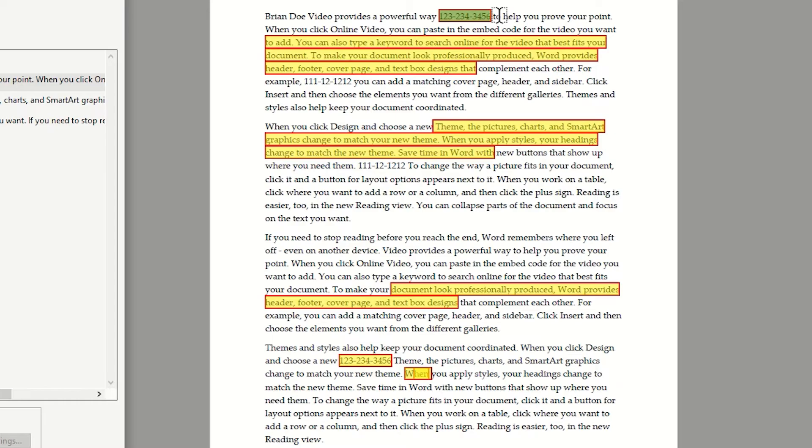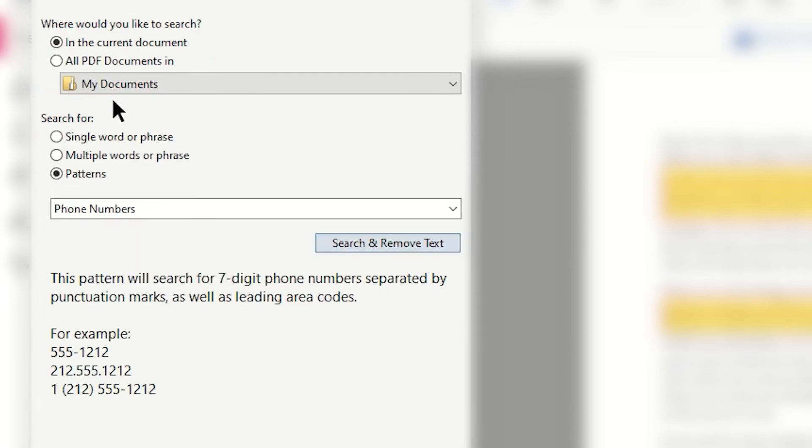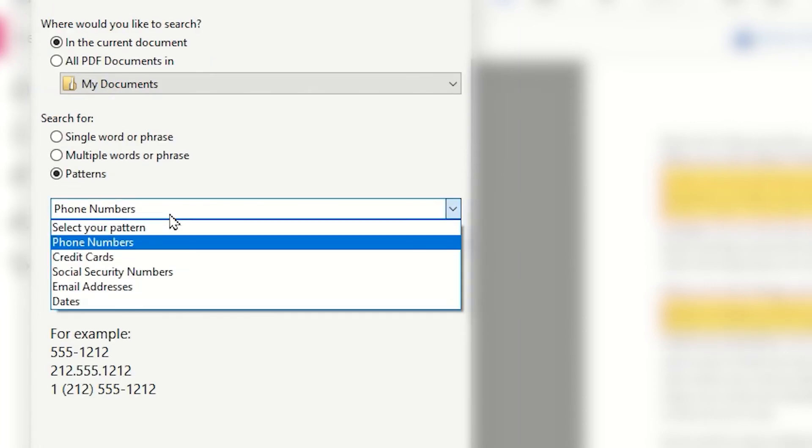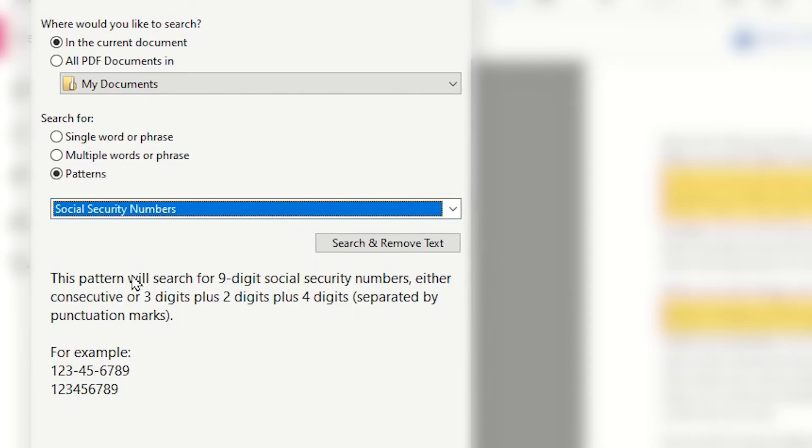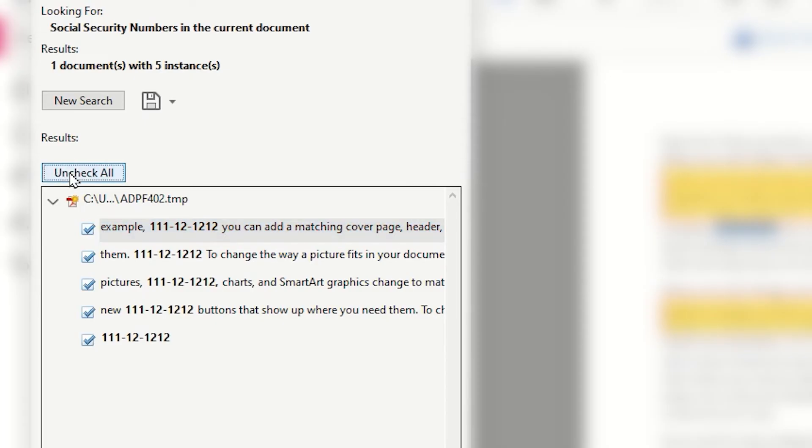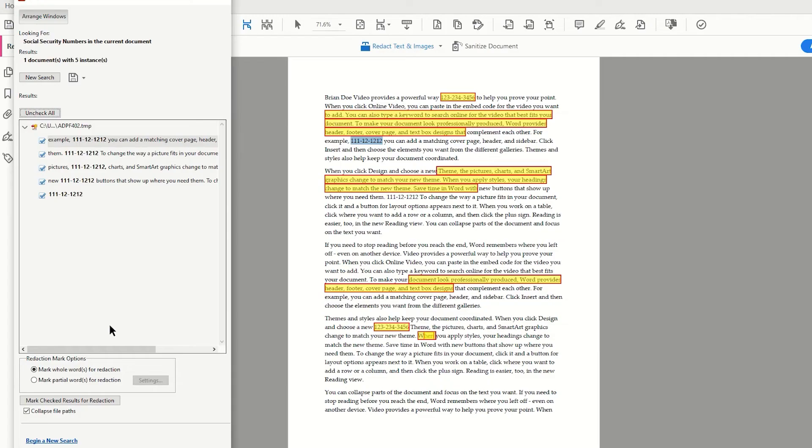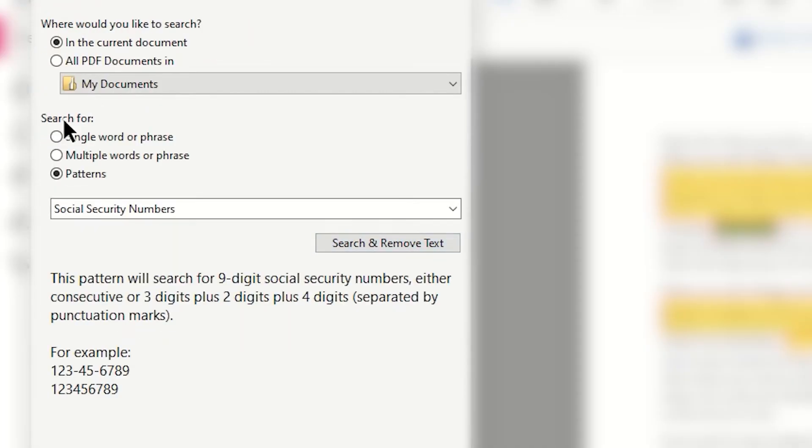Now to remove the social security numbers, I will go back up in my search panel and tap New Search and change my pattern to the appropriate option. Any numbers that mirror a social security pattern are going to be located, and then I can simply use Check All and Mark Checked Results for Redaction.